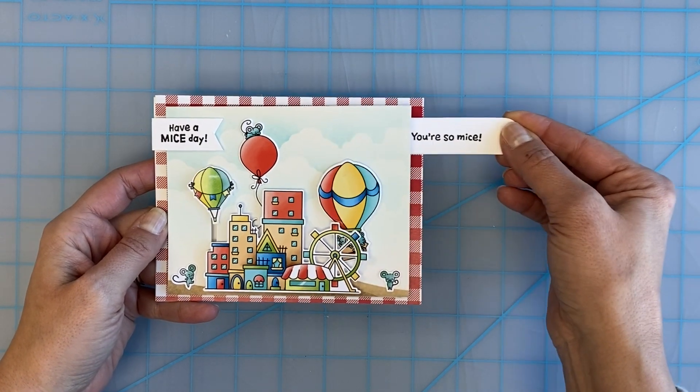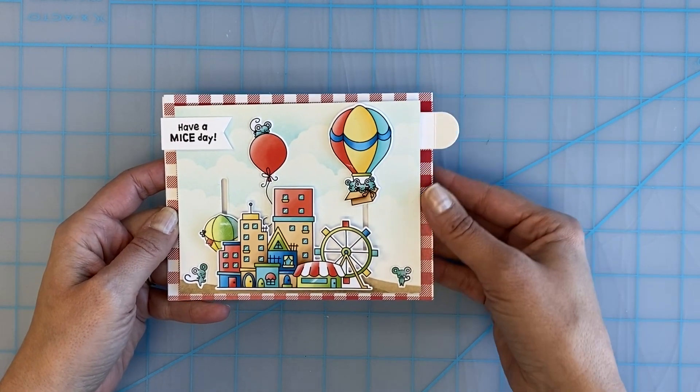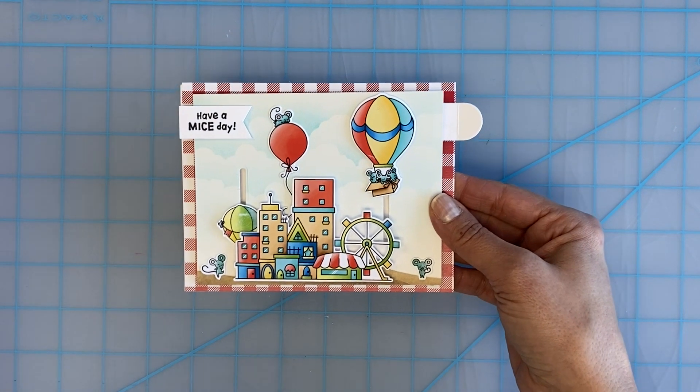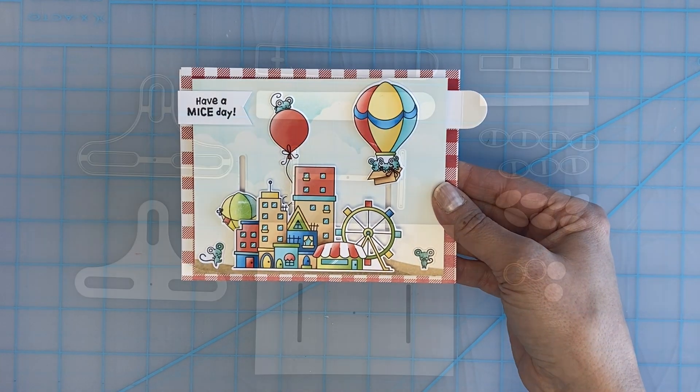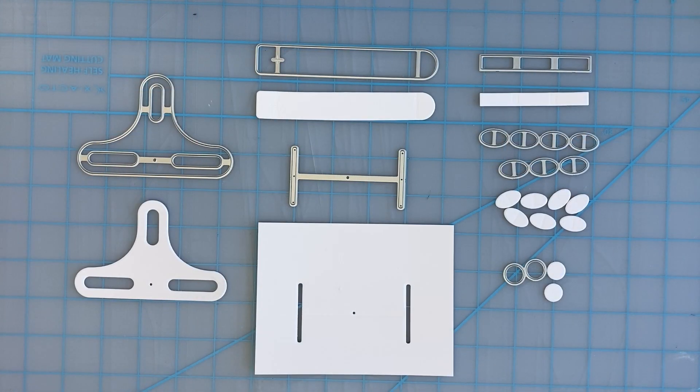It's so much fun, it's really easy to make too and I can't wait to show you how. Let's go ahead and get started.